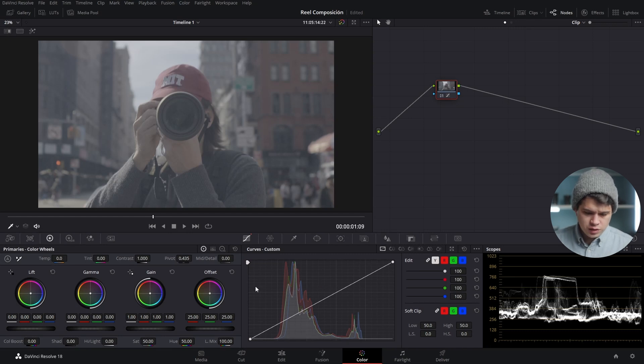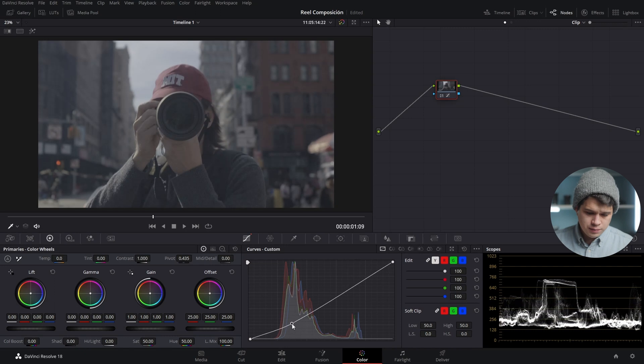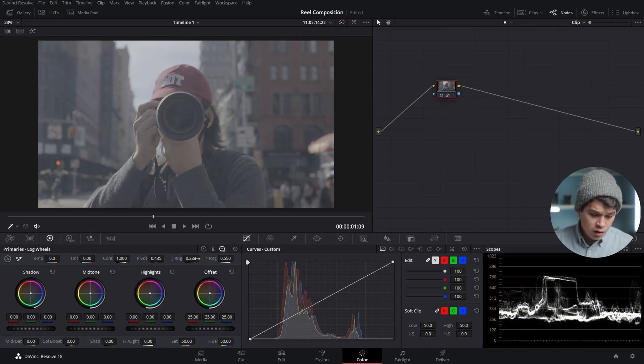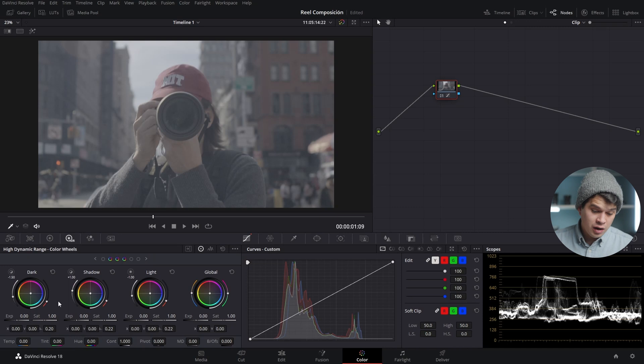The first one is using the tone curve over here as you can see. Then we have our primary color wheels, we have our log color wheels, and we have our HDR color wheels.